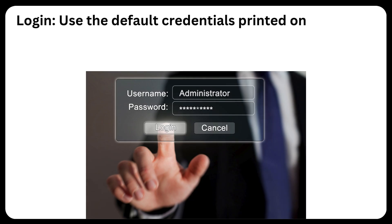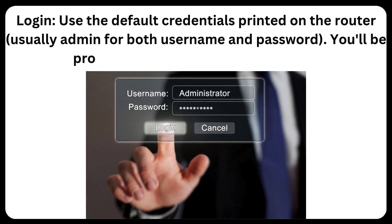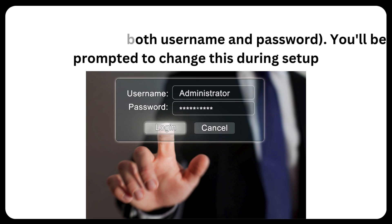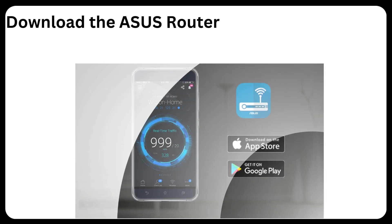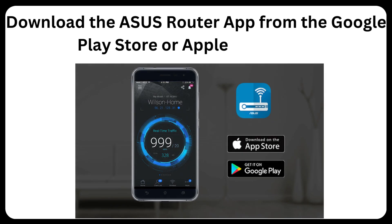Login, use the default credentials printed on the router, usually admin for both username and password. You'll be prompted to change this during setup. Download the ASUS router app from the Google Play Store or Apple App Store.